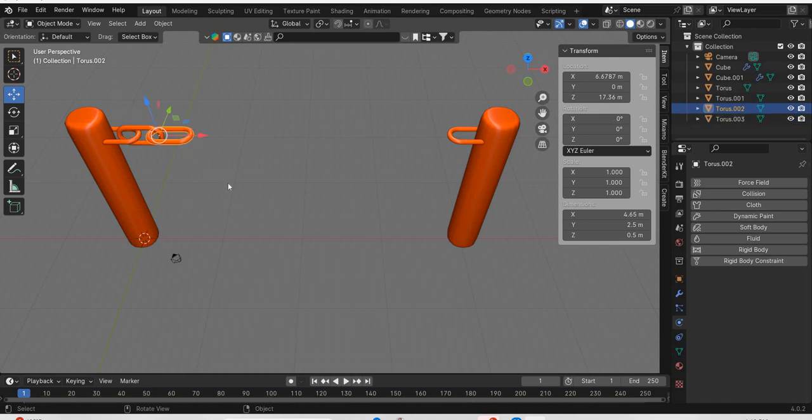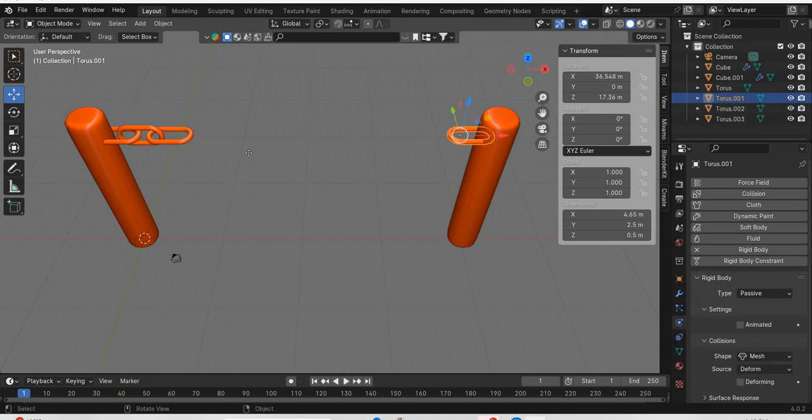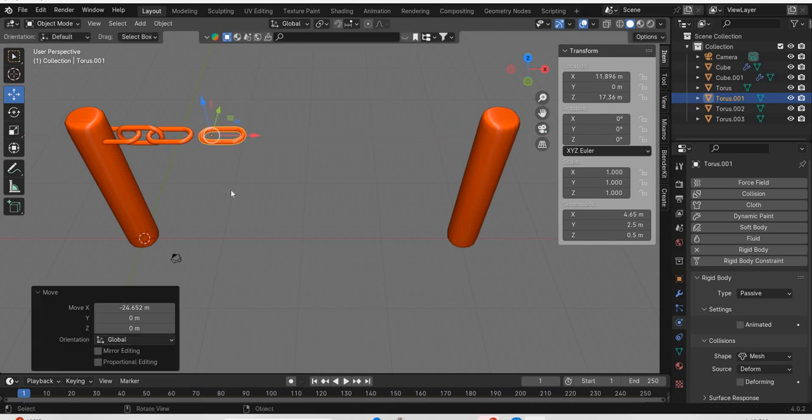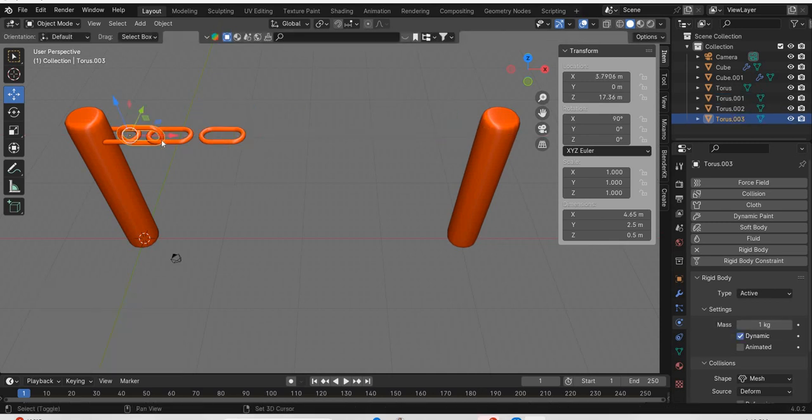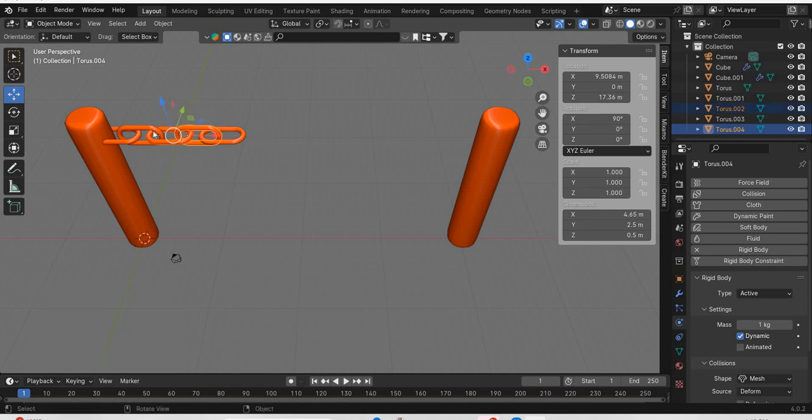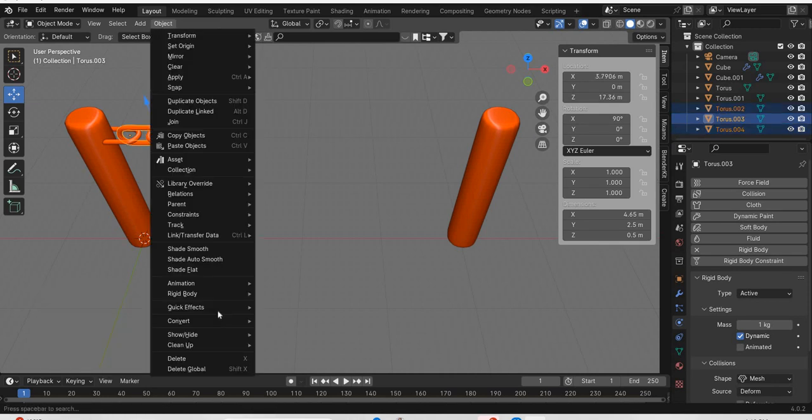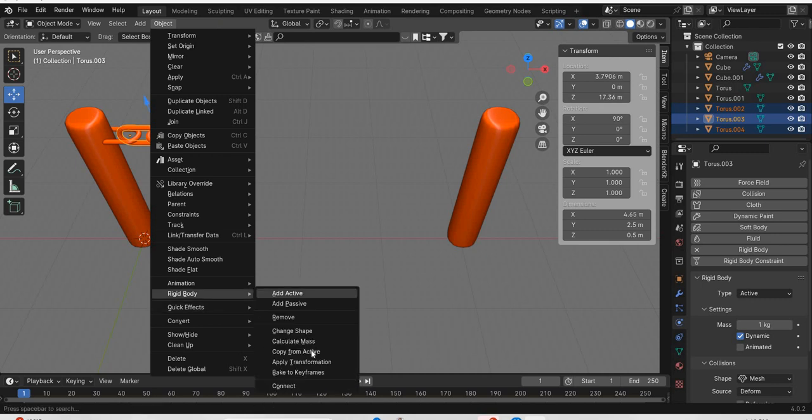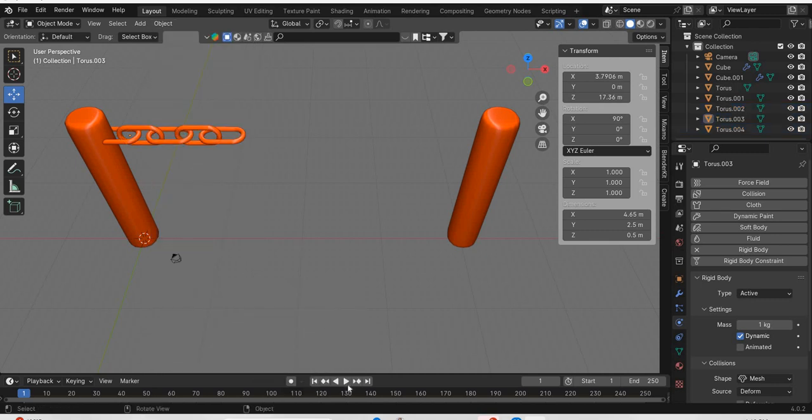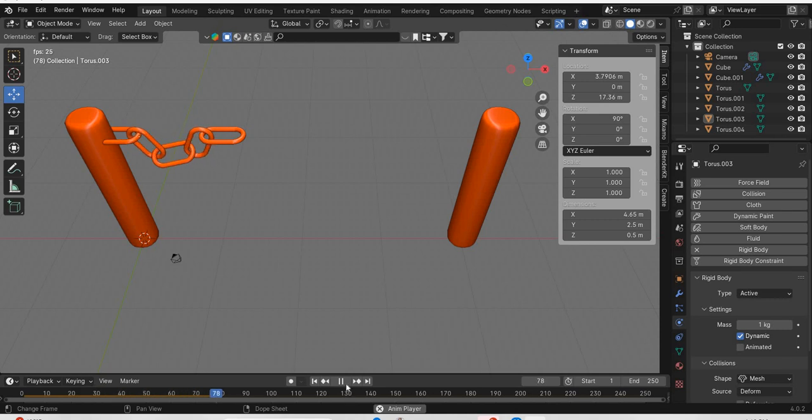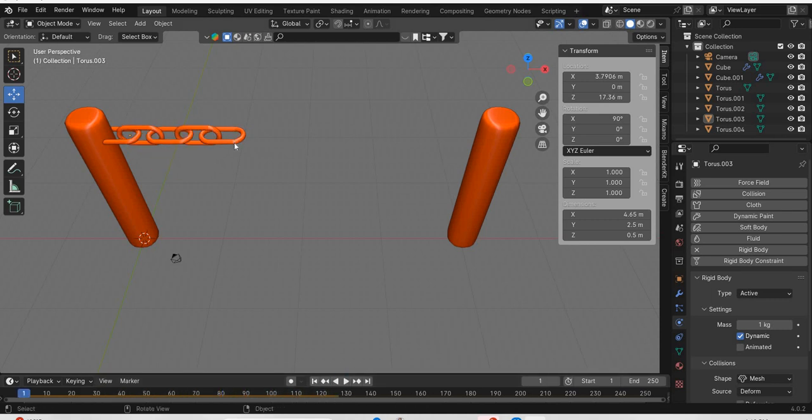And then we will create. What I will do is I will move this here. Copy this. Then we have these two. Shift select the one which is rigid body object. Rigid body, copy from angle. And when you play it, you will see that our rigid body simulation is working.